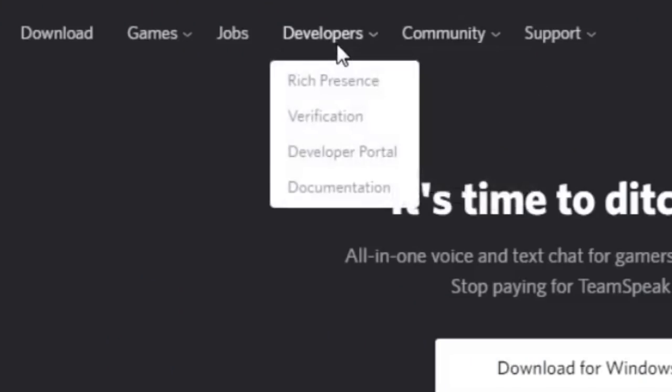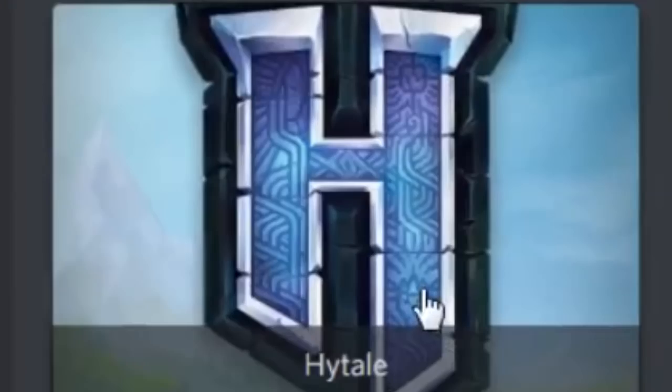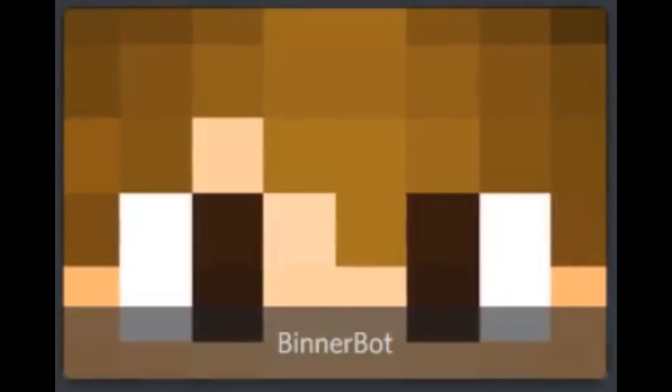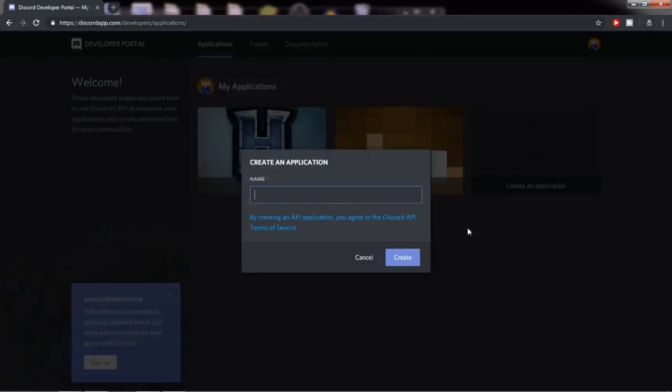The next thing you want to do is click on developers and click on developer portal. So now you'll be brought to the developer portal page. You shouldn't have any applications here, but I have two applications here. The one I just did and a failed bot. Just ignore it, guys. So you want to create an application, just click on wherever create an application is.